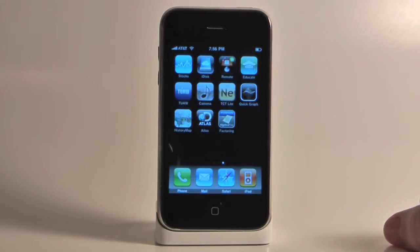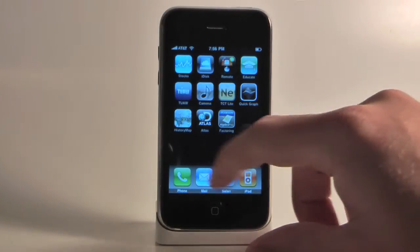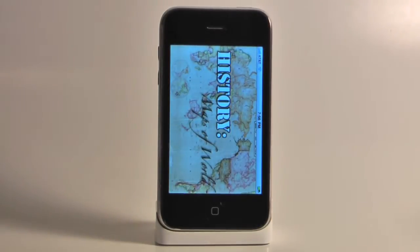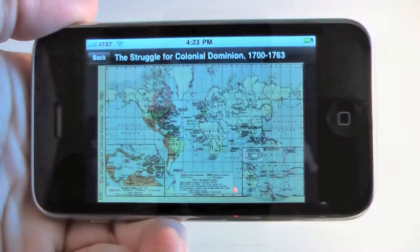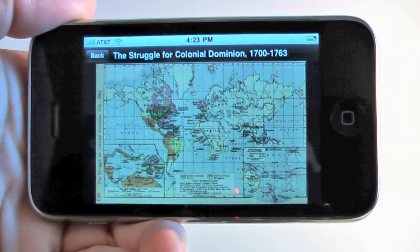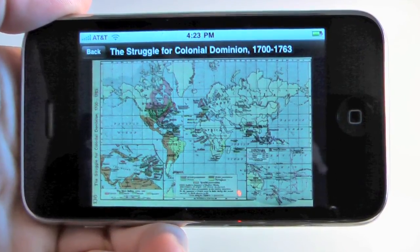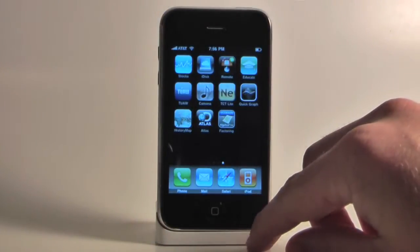Or maybe history is more your style and you're looking for a great way to connect maps to the various historical concepts you're teaching in the classroom. Well, there's an app for that.